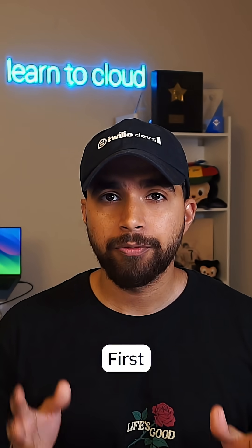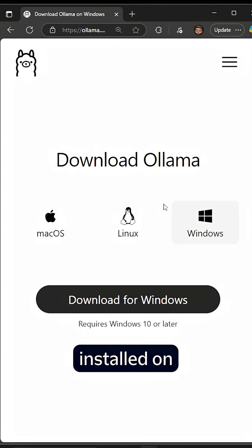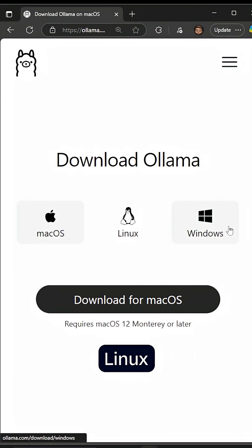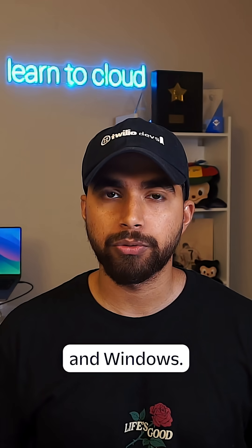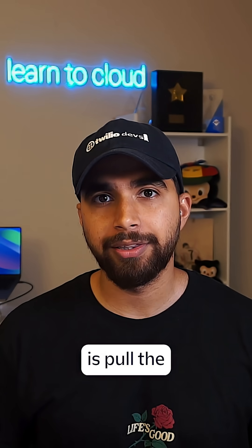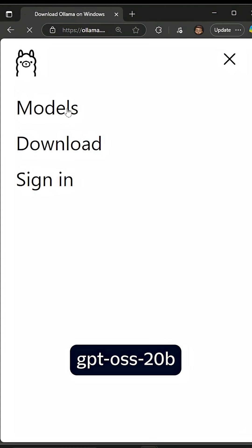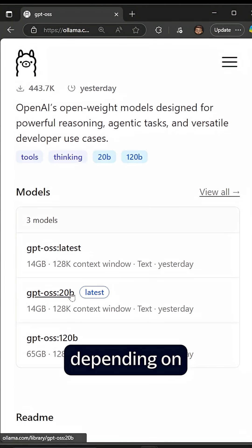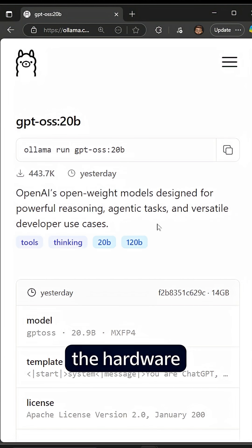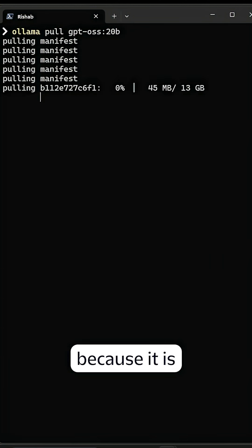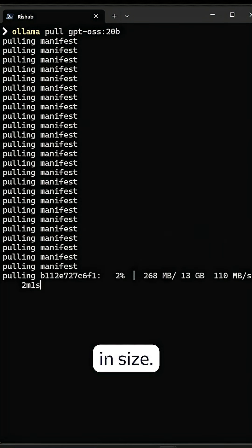So to get started, first you need Ollama installed on your machine. It is available for macOS, Linux, and Windows. Once you have that installed, what we'll do is pull the GPT OSS 20B model, or you can also pull the 120B depending if you have the hardware for it. It may take some time to pull the model because it is 13 gigs in size.